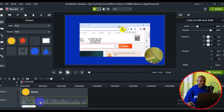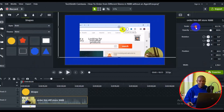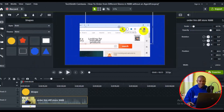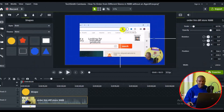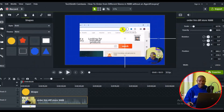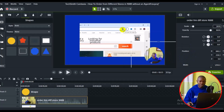Select the video clip in the timeline and come to the Scale property. Scale the video down a little bit and bring the video into the circle. Adjust the size to something like 55 and press Enter on your keyboard.